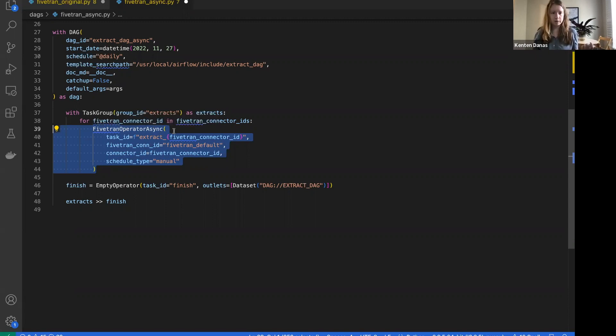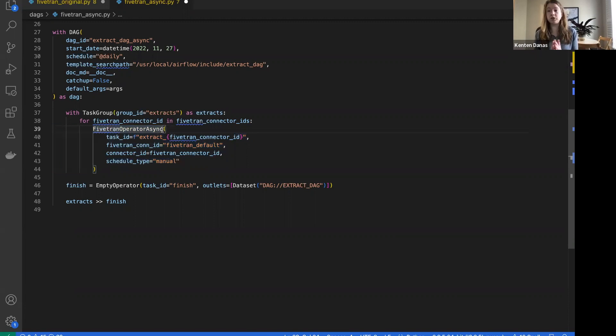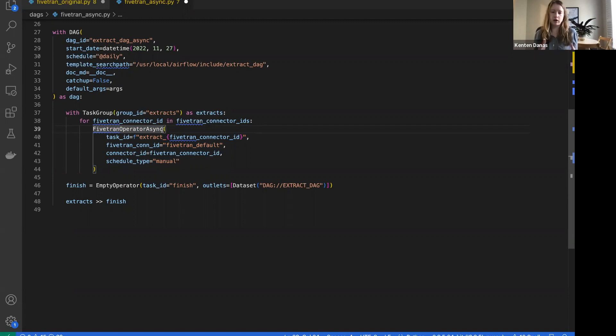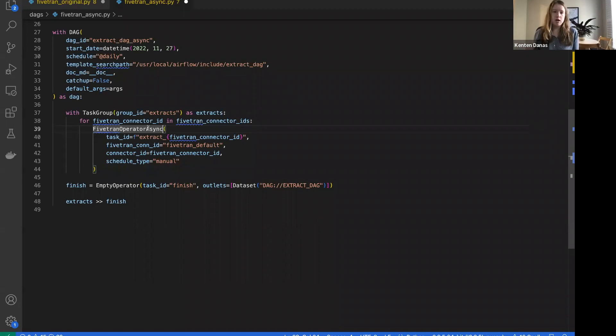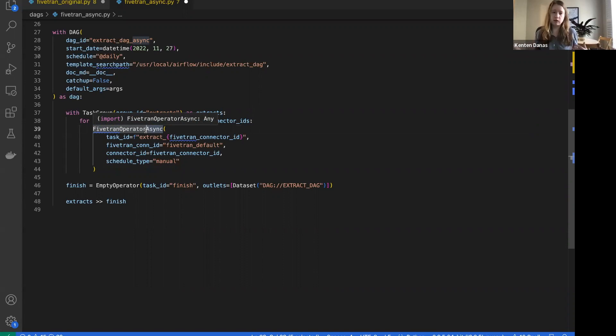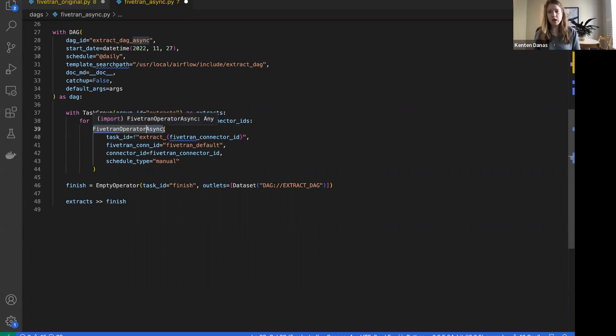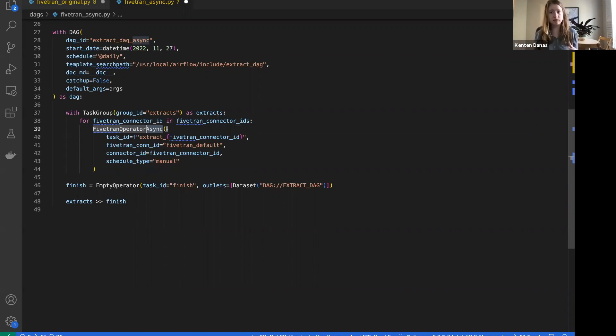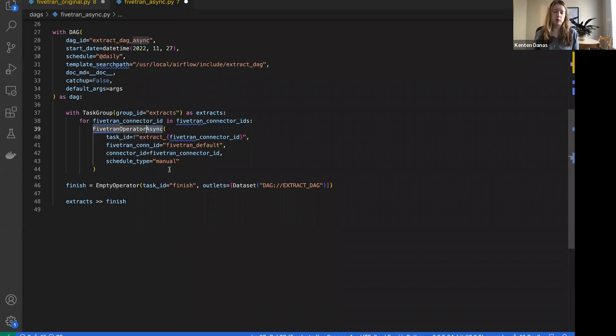This async operator is going to work in the same way with the same parameters. The code looks the same, so super easy to update your DAGs if you want to switch over to this. But with this new async operator, it's actually going to do the waiting within the task that it runs for that job to complete, so you no longer have to implement a sensor downstream. It's an asynchronous operator which means that while it's running, it's going to defer, releasing its worker slot in Airflow. This means both that you have more scalability in your Airflow instance and you're going to save resource costs.